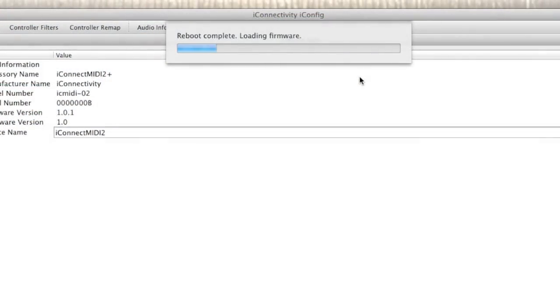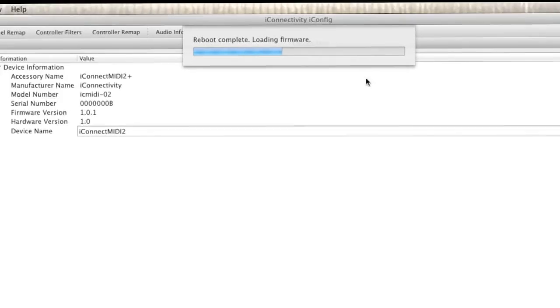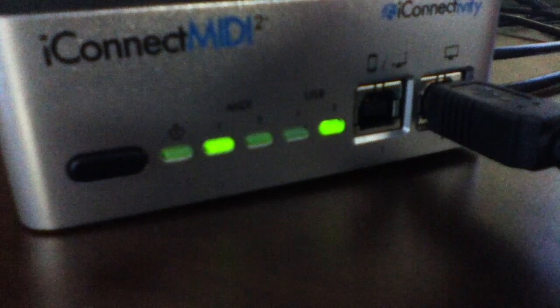The app will commence with uploading the firmware file onto your device. As the file is being uploaded, the USB 2 LED will flash, illustrating that data is being received.